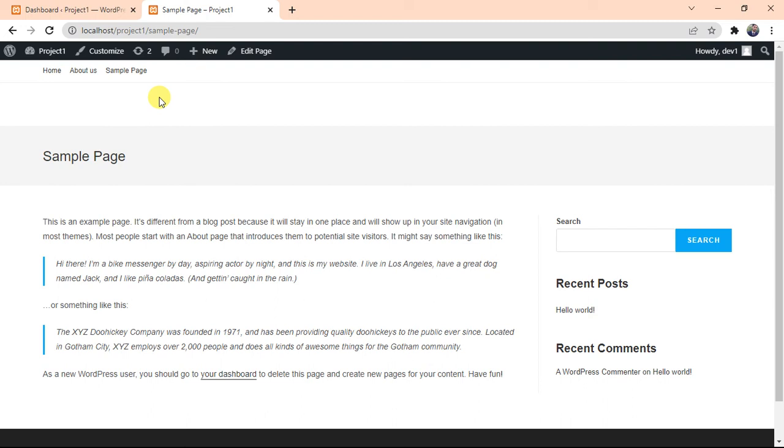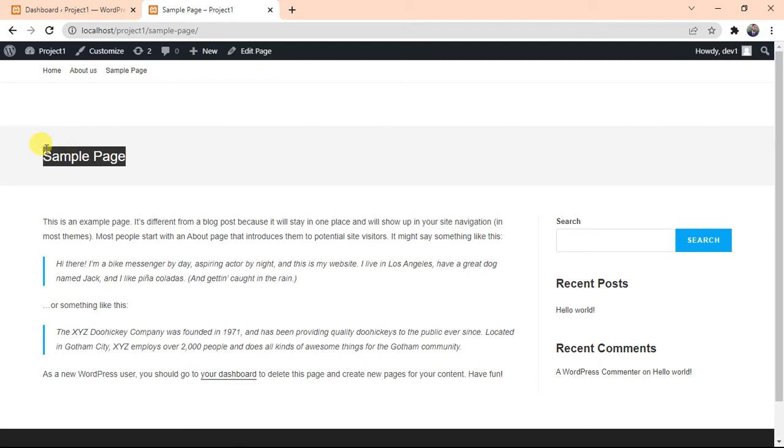Everyone, welcome to WP Solutions. In our previous video, we learned what is Elementor, how it works, and some basics of Elementor. So today we will try to hide page title in WordPress. We will use three different ways to hide this title.